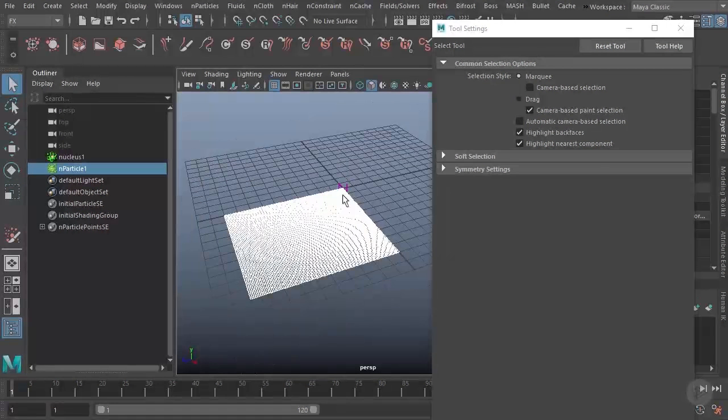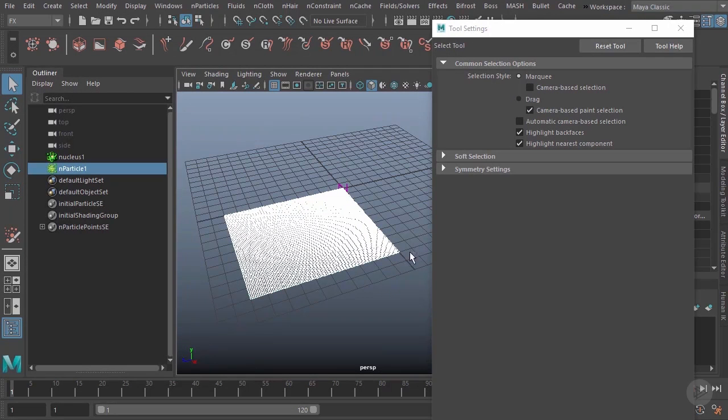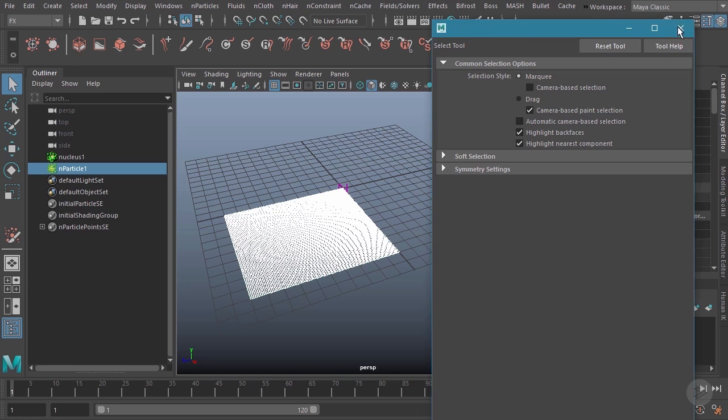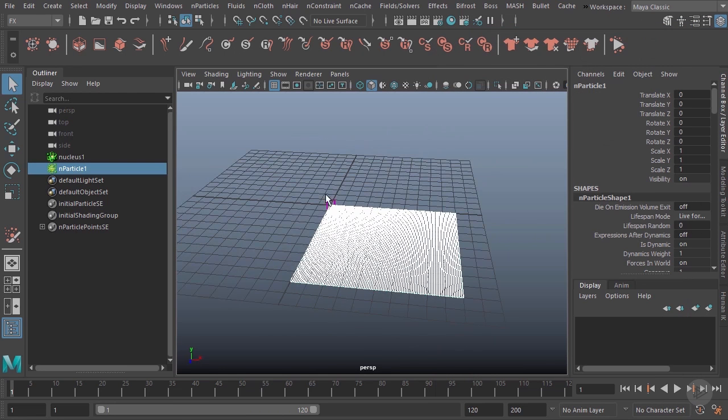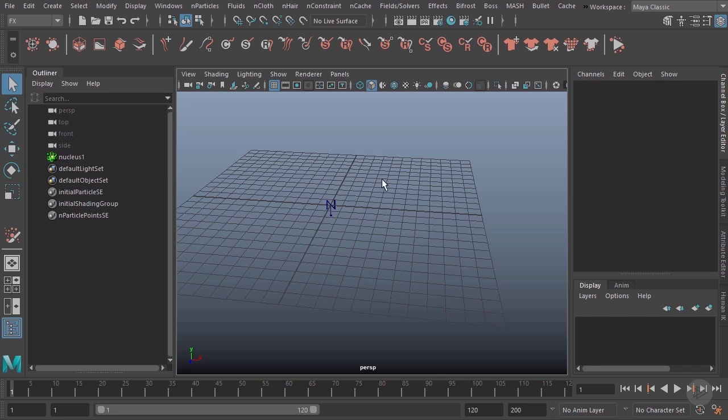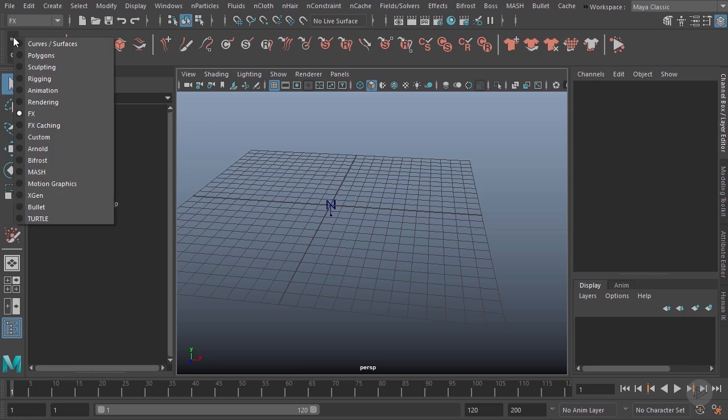The other thing I want to quickly show you: if we're actually using this nParticle tool, we don't always have to draw on the grid. Let's say I want to draw on an existing object. I'll come over here and change to my curves and surfaces—actually, let's do this on a polygon object. We'll just create a sphere, and I'll go ahead and expand the size of that sphere.